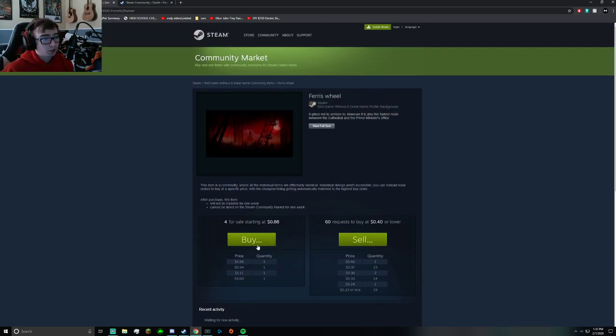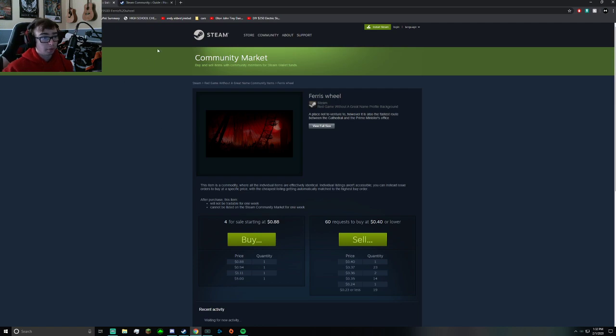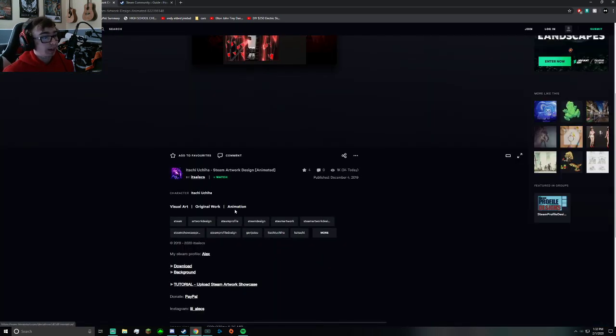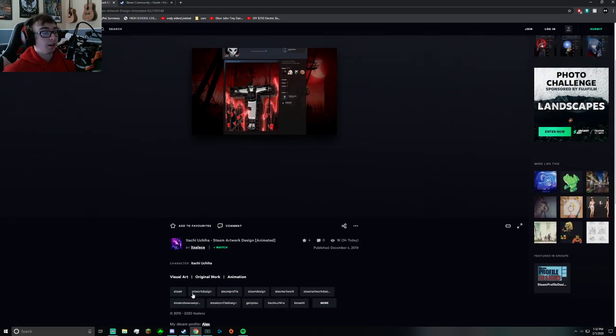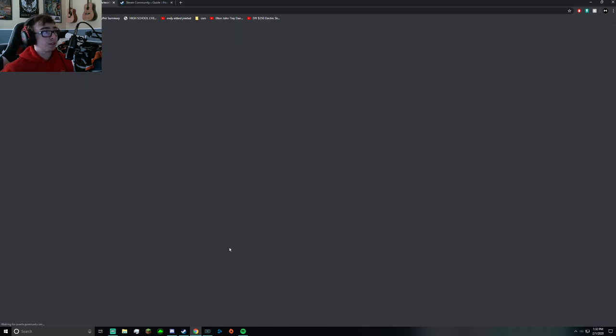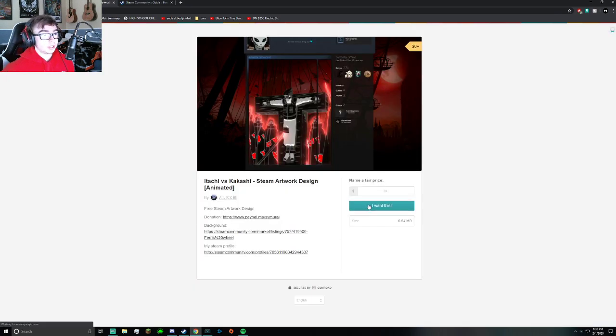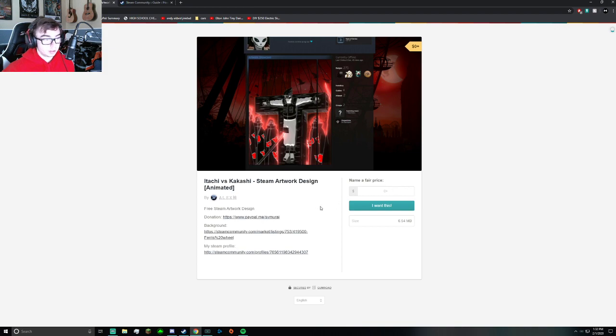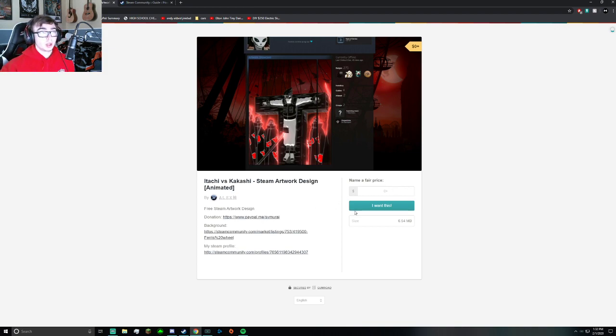They usually range from—this one right here is for sale at 88 cents. If you want to pick that up, you can. Going back, then you're going to have your downloads where you can put zero dollars or you can donate, and then you'll download it and you'll get the two animated pictures.